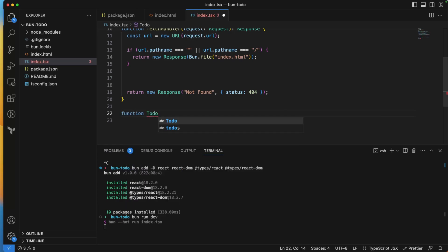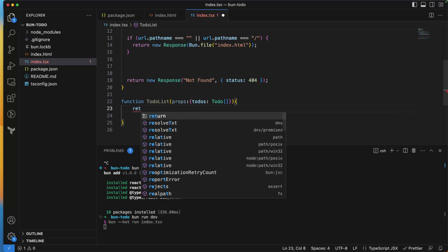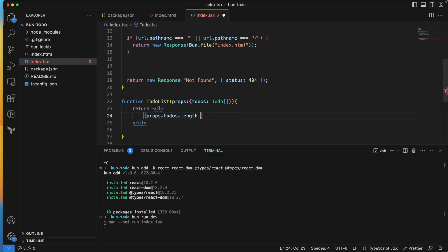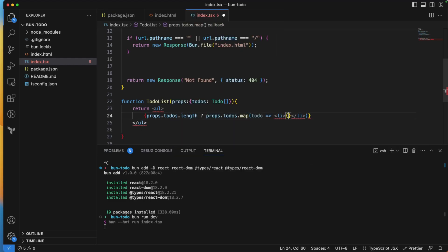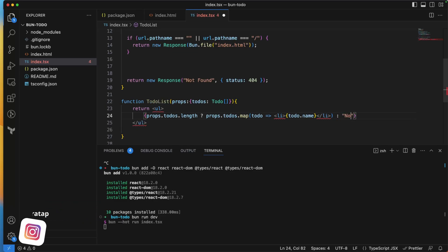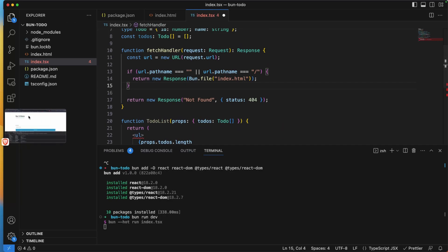I'll create a 'TodoList' function component that accepts props containing a 'todos' array of type Todo[]. It returns a ul. If todos.length is greater than zero, it maps each todo to an li displaying todo.name; otherwise it returns the string 'No to-dos found'.